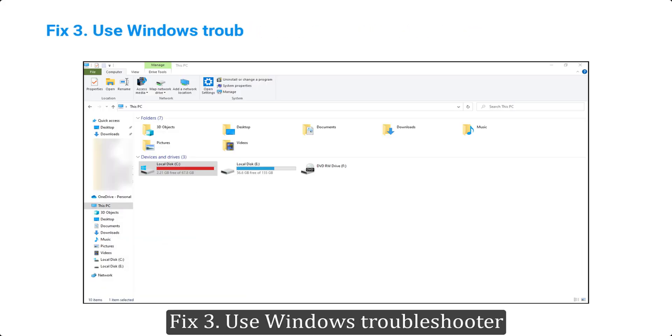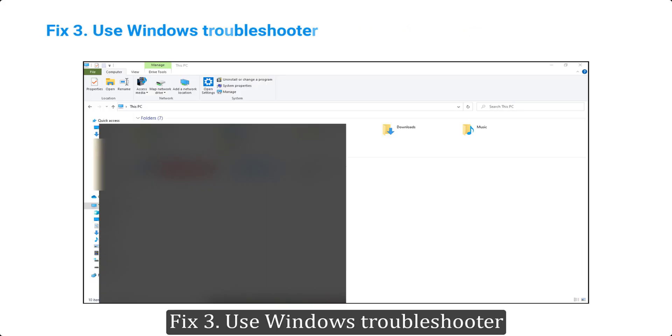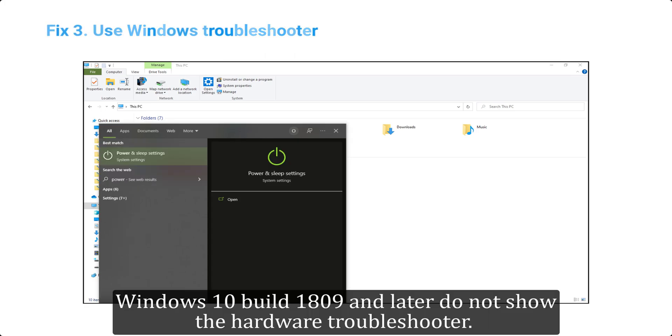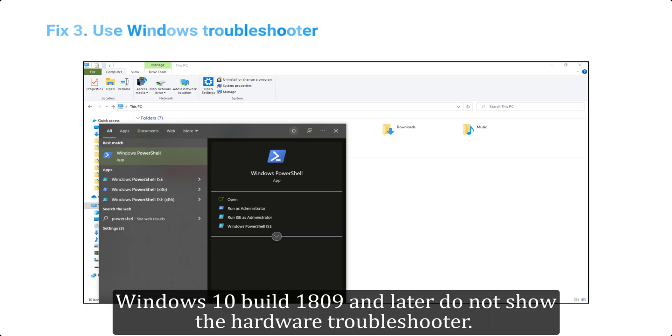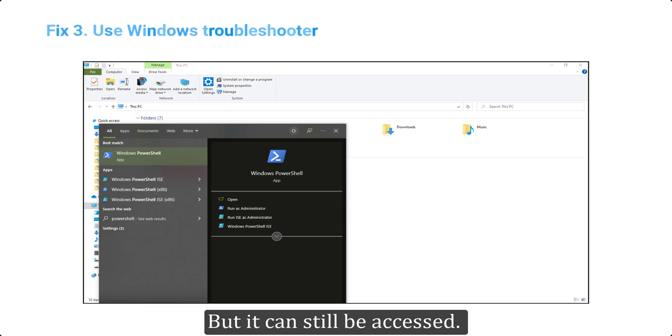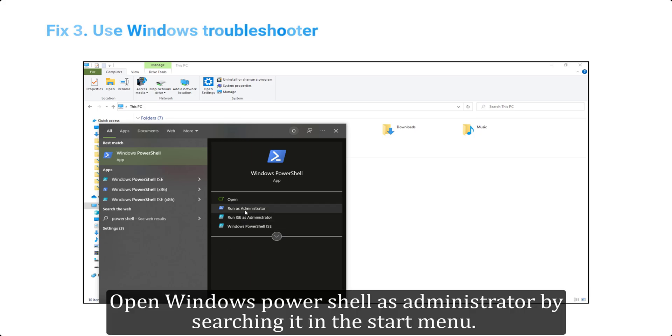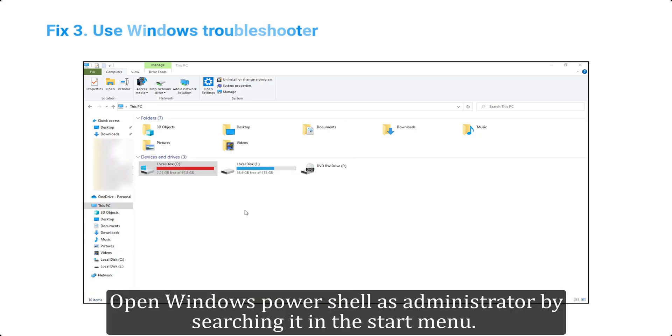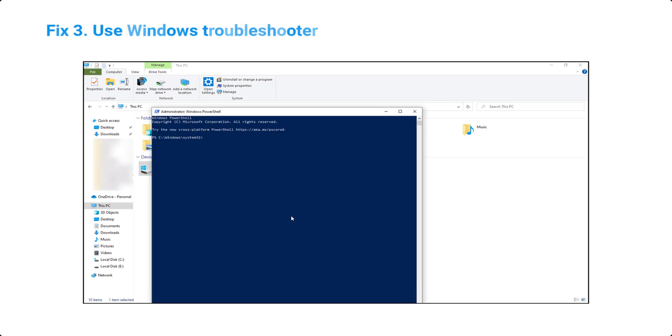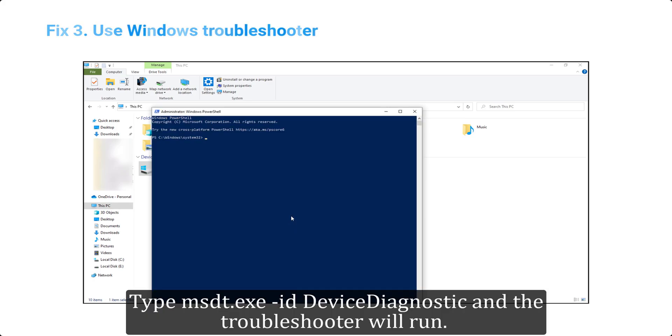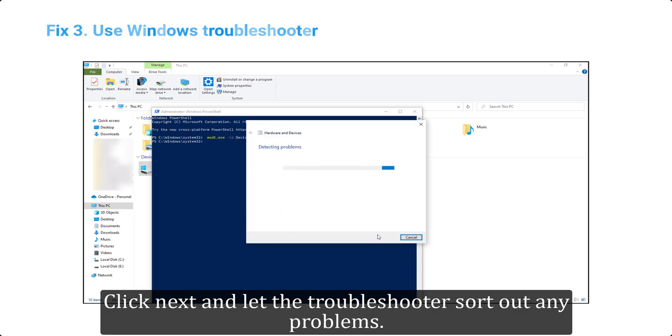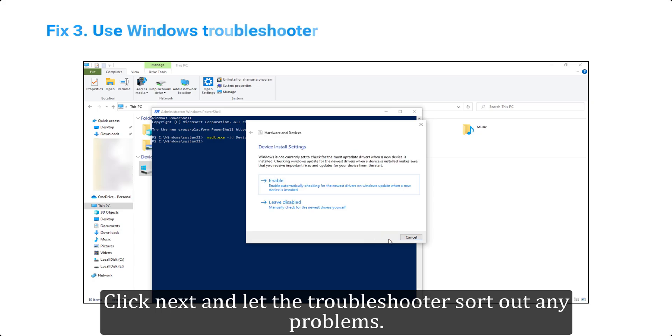Fix 3: use Windows troubleshooter. Windows 10 build 1809 and later do not show the hardware troubleshooter, but it can still be accessed. Open Windows PowerShell as administrator by searching it in the start menu. Type msdt.exe -id device diagnostic and the troubleshooter will run. Click next and let the troubleshooter sort out any problems.